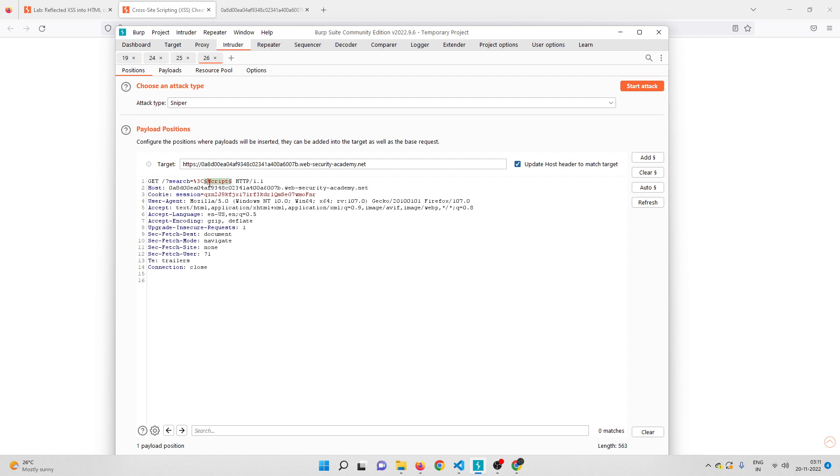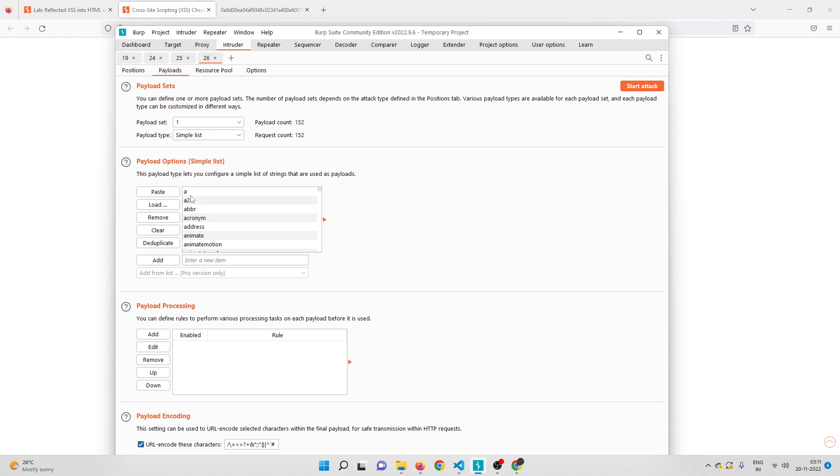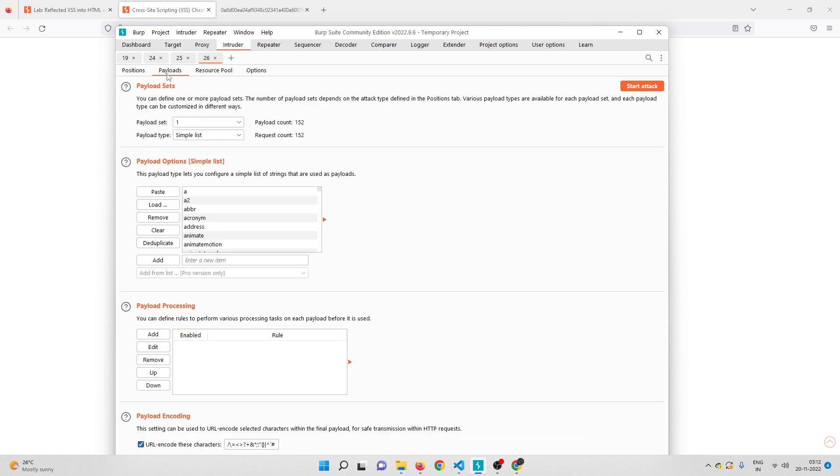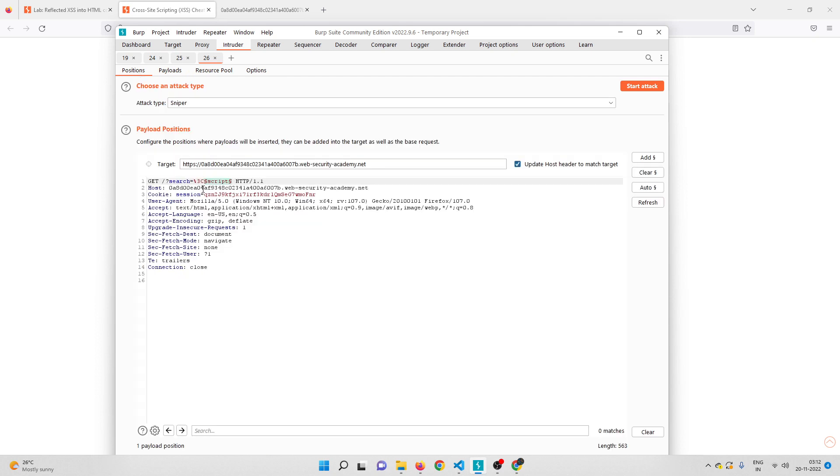We'll keep on trying that and check finally which are all the tags that are being allowed by the WAF. Let me start the attack. Let us wait for all the responses to check which tags are being allowed and not blocked by the WAF.